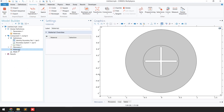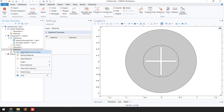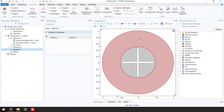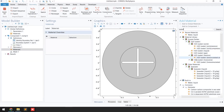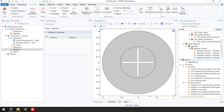For the material I'm going to consider water. Right-click on the domain, go to 'Add Material from Library,' and type 'water.' It will take a few seconds and then it will show all the water materials available in the libraries.